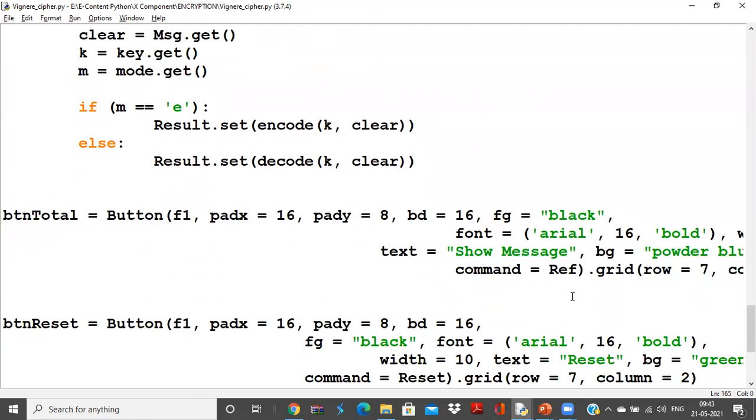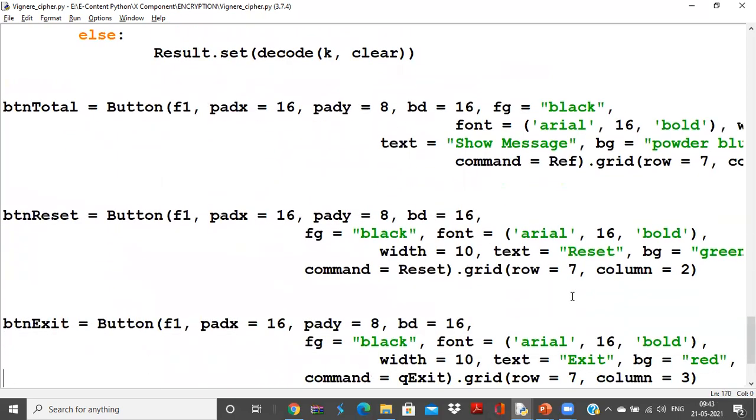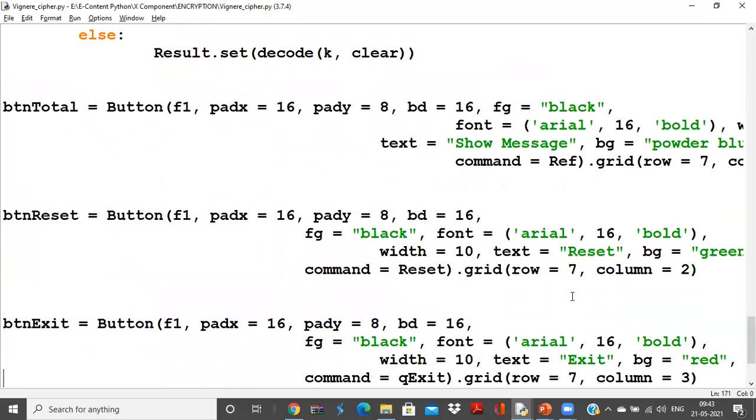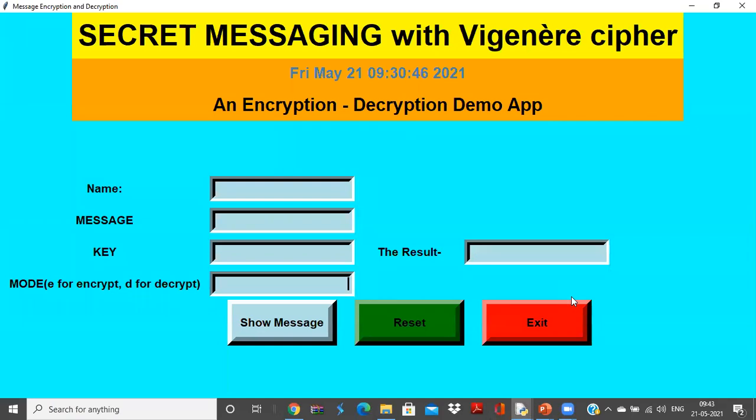Then by using the show message, you can actually make the message to be obtained. So this is actually the program for the Vigenère cipher to be implemented as a Tkinter application.